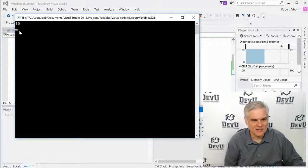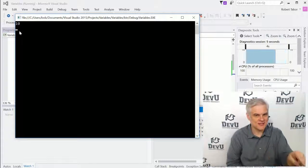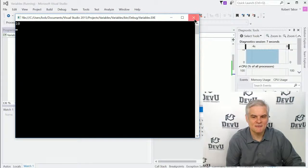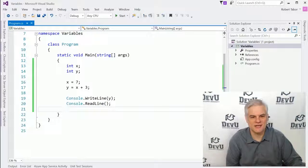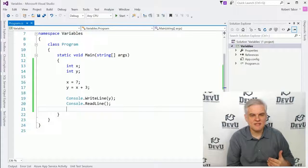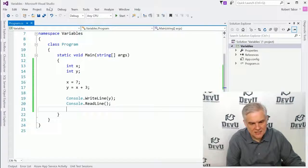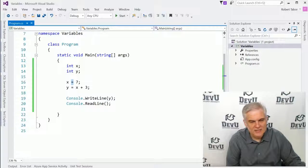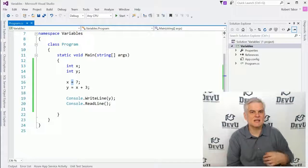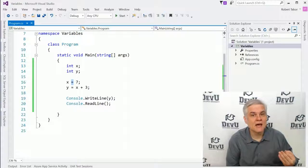Hopefully you got the value 10 in your copy of Visual Studio just like I did. If not, make sure you double check your work against mine. After we declared the variables in lines 13 and 14, then in lines 16 and 17, I'm doing assignment using the equals sign. In this case, we don't really call it the equals sign — we call it the assignment operator. We'll learn about operators in the next couple of lessons.